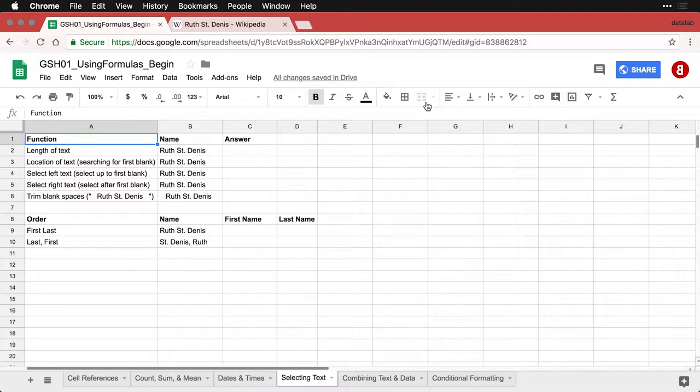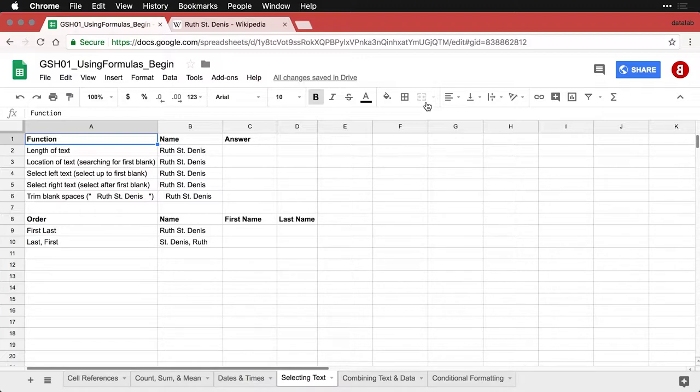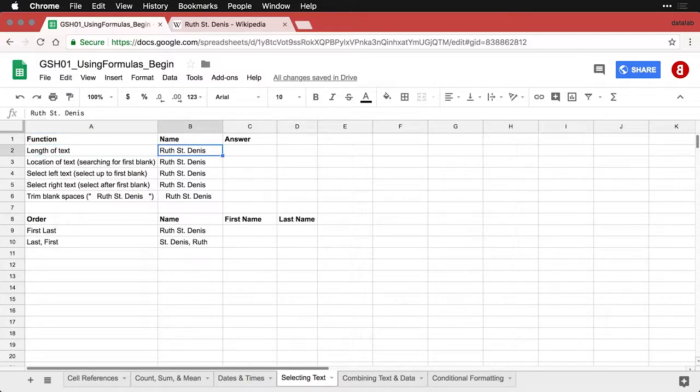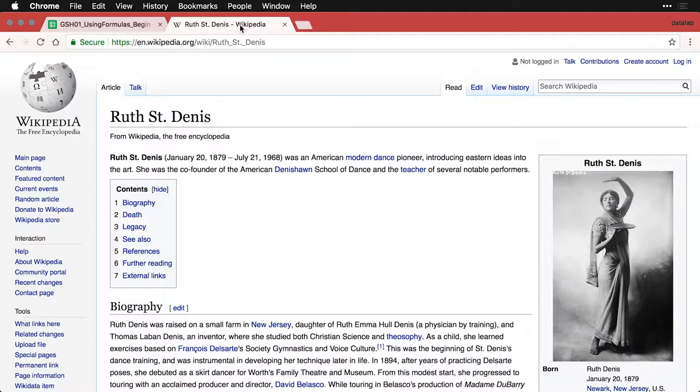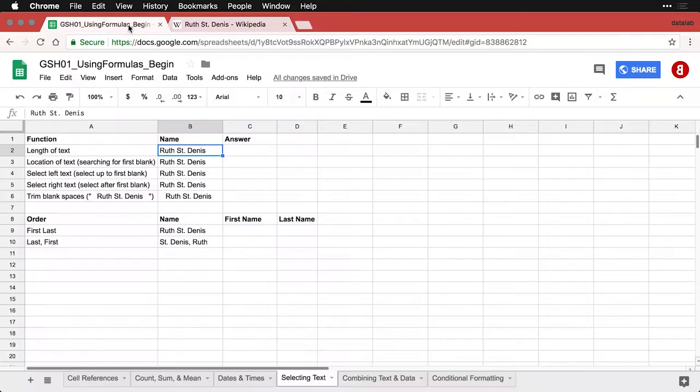I want to show you a few specific functions that can be very helpful for dealing with names in Google Sheets. I'm going to show you these using the name Ruth St. Dennis. If you don't know Ruth St. Dennis, she's one of the founders of American Modern Dance. Even though her name looks like it should be pronounced Ruth Sandini, she's American, so it's St. Dennis.